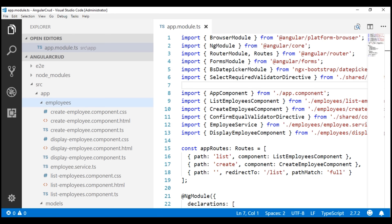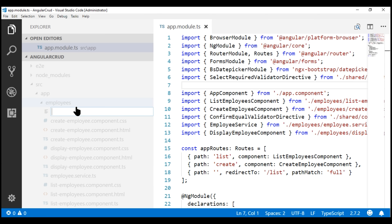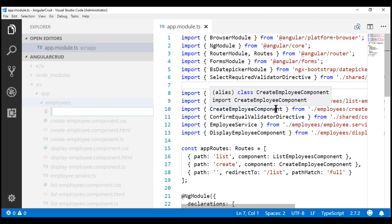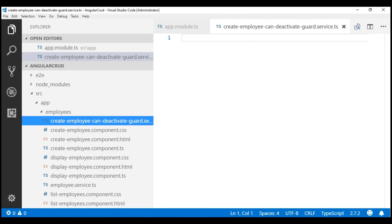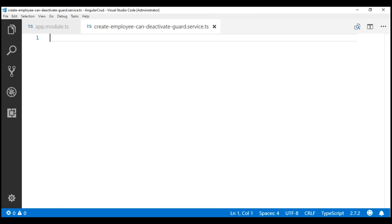We want the code for our guard to be in its own file. So, to the employees folder, I'm going to add a new file. We are implementing this guard for our create employee form, so I'm going to name the file 'create-employee.candeactivate.guard.service.ts'. A guard service is nothing but a class, so the first thing I'm going to do is create a class. I'll name it CreateEmployeeCanDeactivateGuardService.